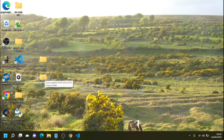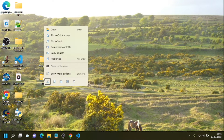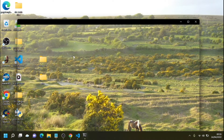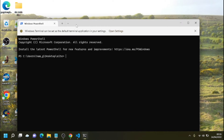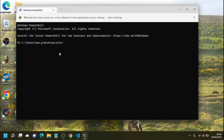Pretty much everything we do is going to be inside this folder. The first step is to create the Python virtual environment and then install Django. Shift and right-click to bring up the terminal — in Windows 11 it's just right-click, 'Open in Terminal'. So: 'python -m venv' and then a name — call it something sensible, like 'env'. Hit Enter and that will install the virtual environment.